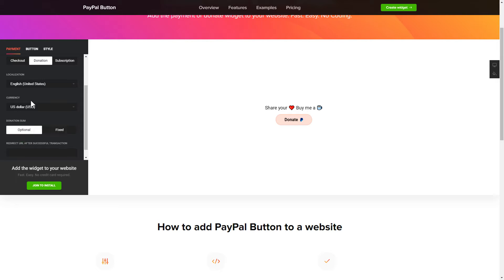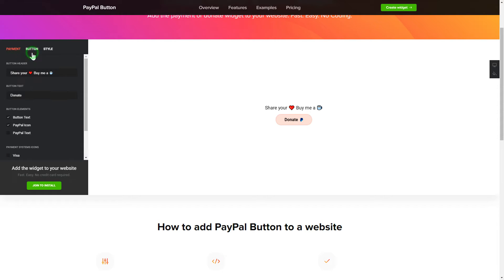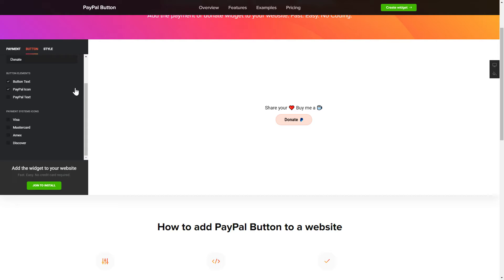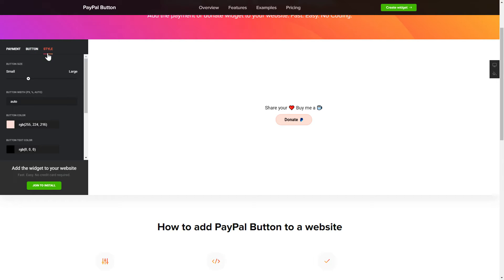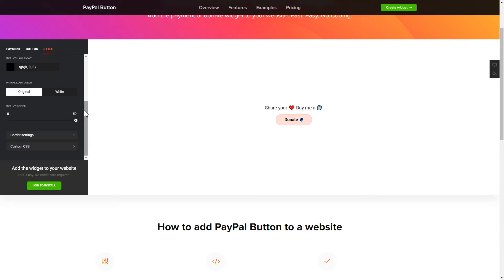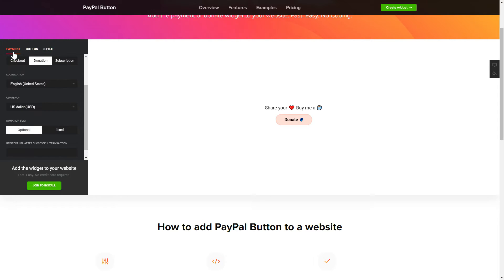Finally, you can customize the widget size and design on the Button and Style tabs. That's it, your widget is ready. You can also check other settings to adjust layout, size, colors, and fonts.